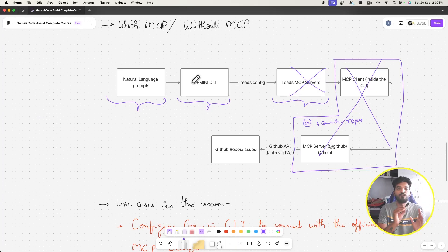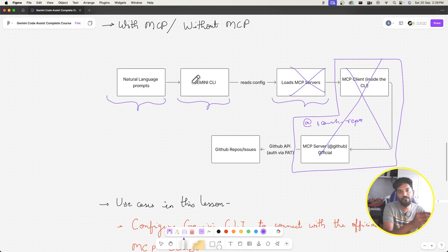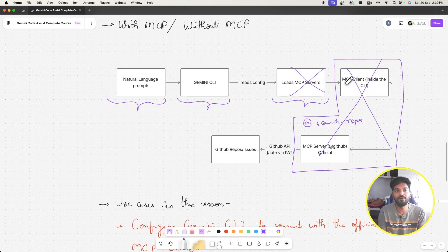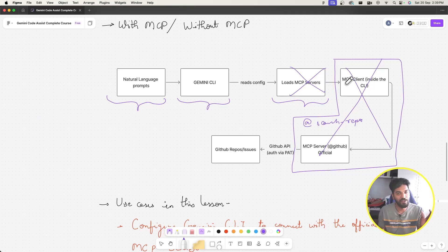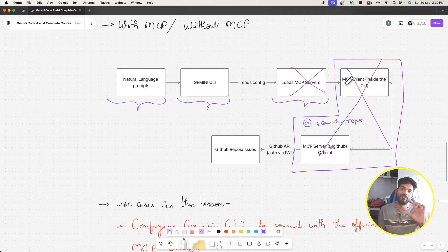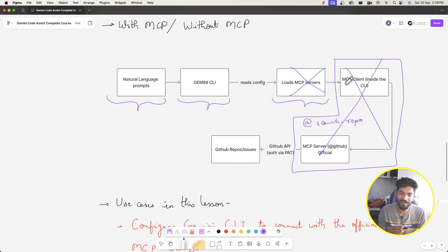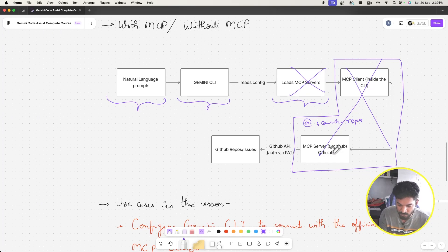If the MCP server was not there and we just told Gemini CLI to fetch all repositories from GitHub, it would be very difficult — there's an abundance of raw data, it has to figure out what parsing and web scraping to do. With MCP we provide specific context: use the GitHub MCP server's search_repos tool, and it gives us structured JSON output we can easily consume.